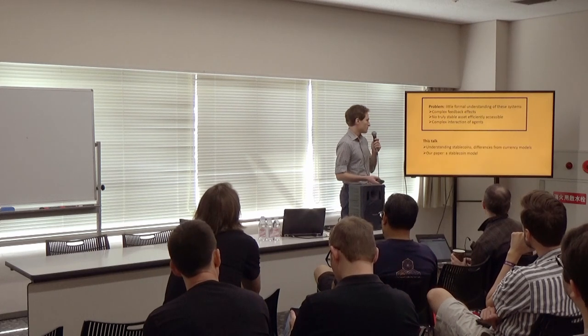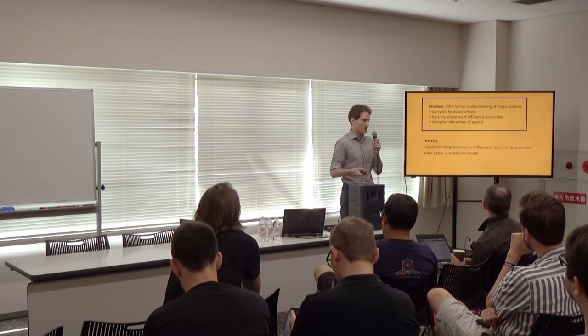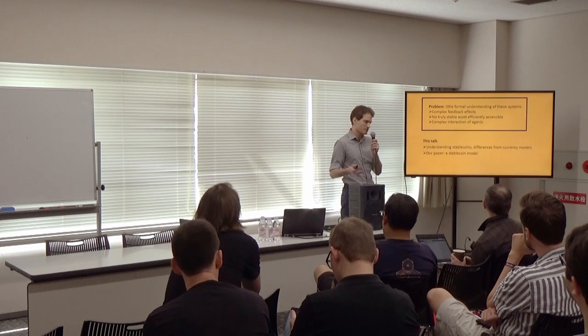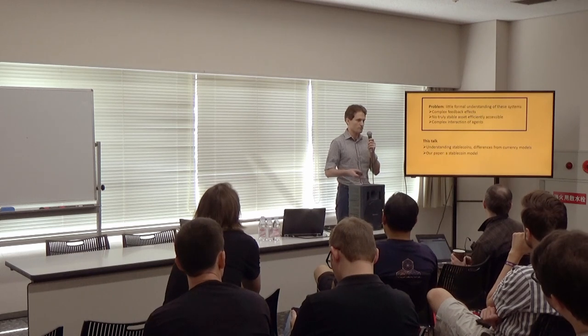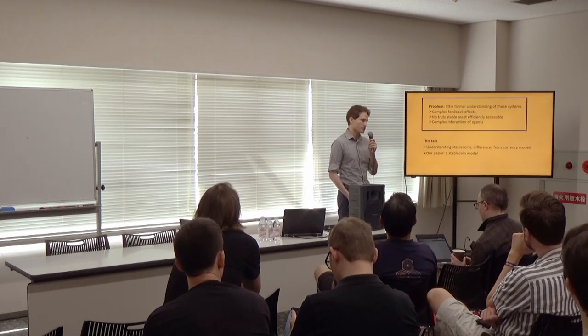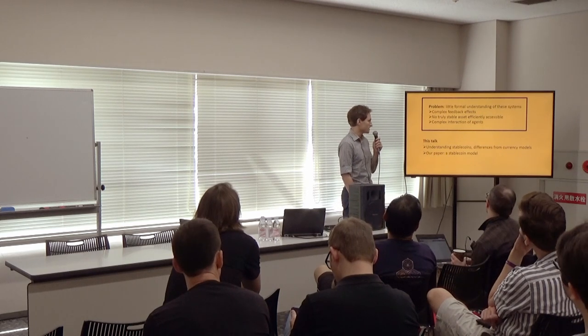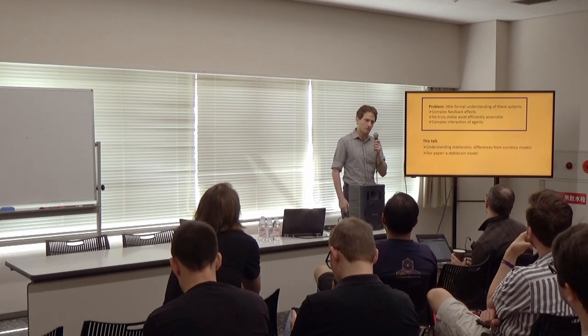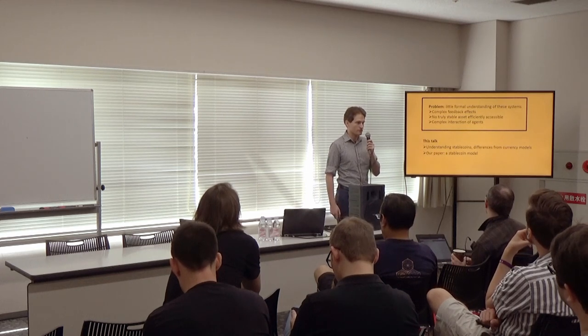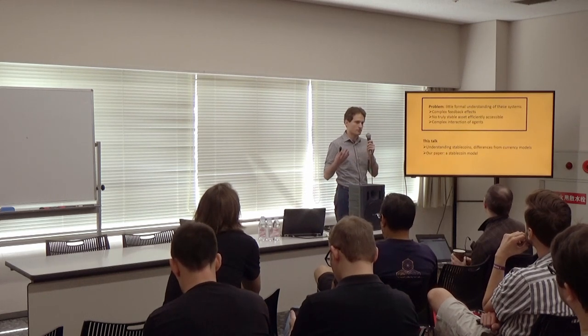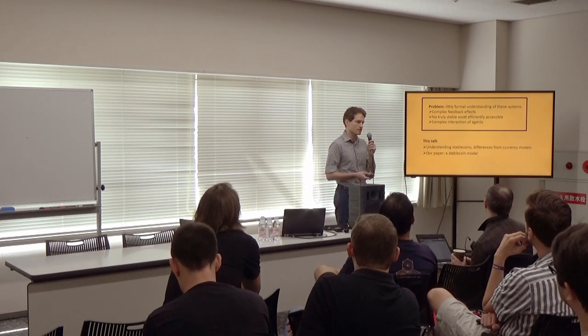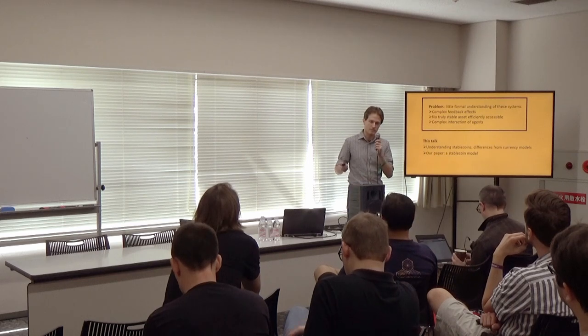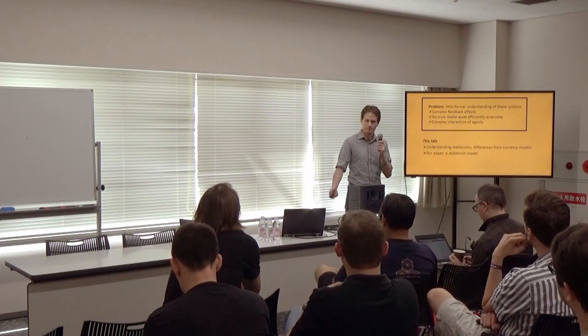So in this talk, we're going to go through a little bit about understanding stablecoins, motivating how they're different from existing currency models, and then go through a high-level overview of our paper, which introduces a new model to try to understand these stablecoin systems a little better.